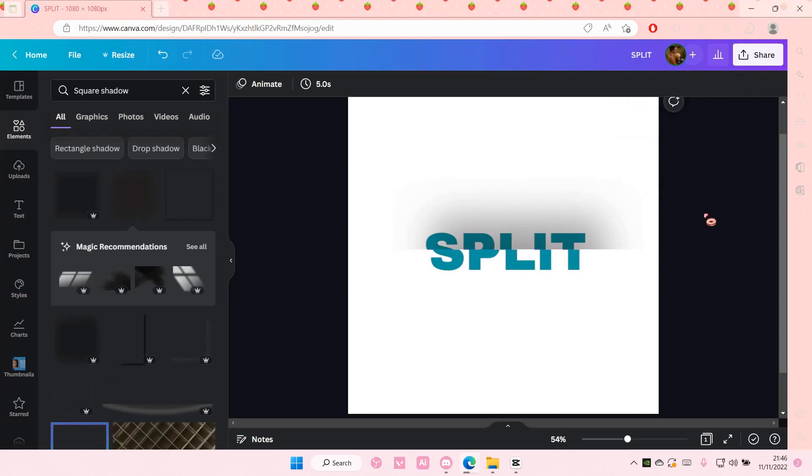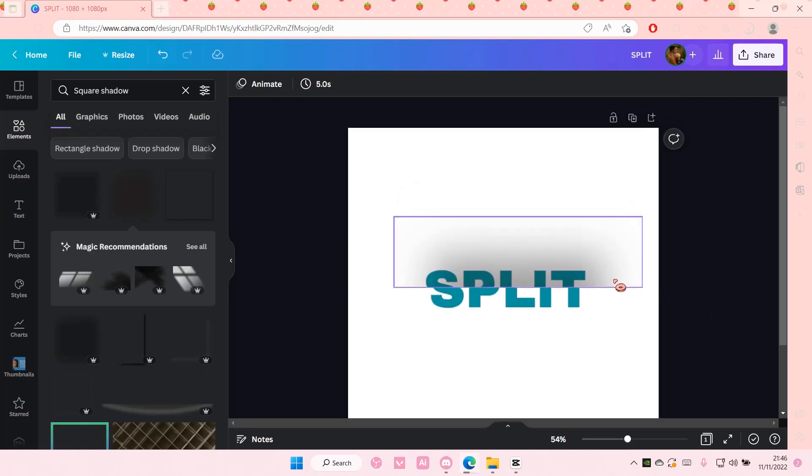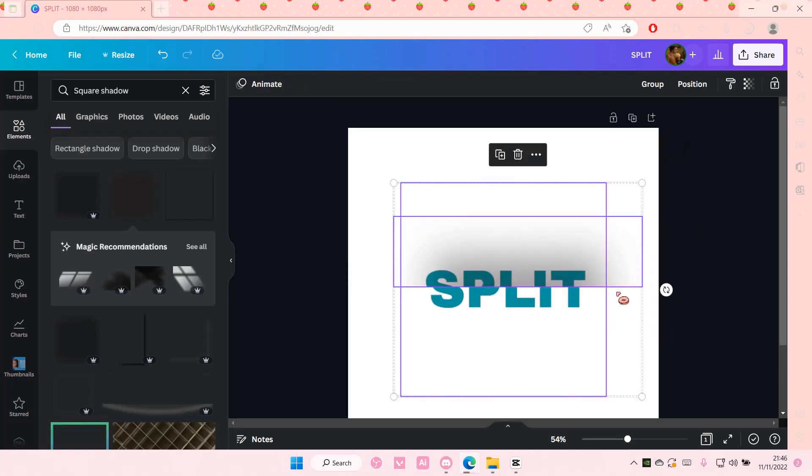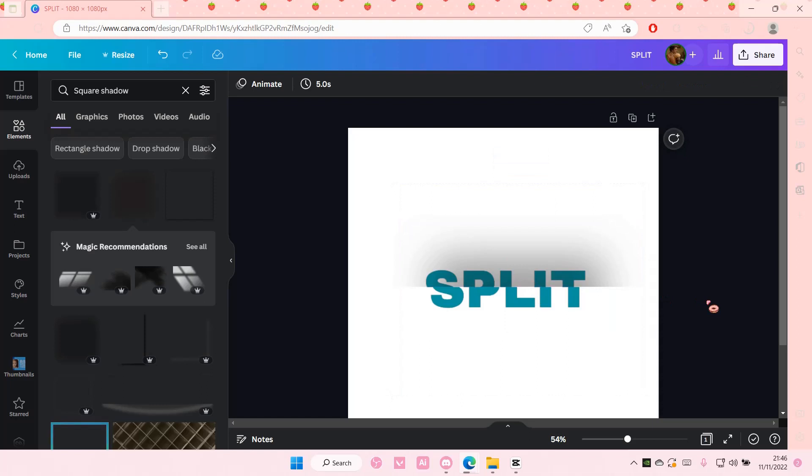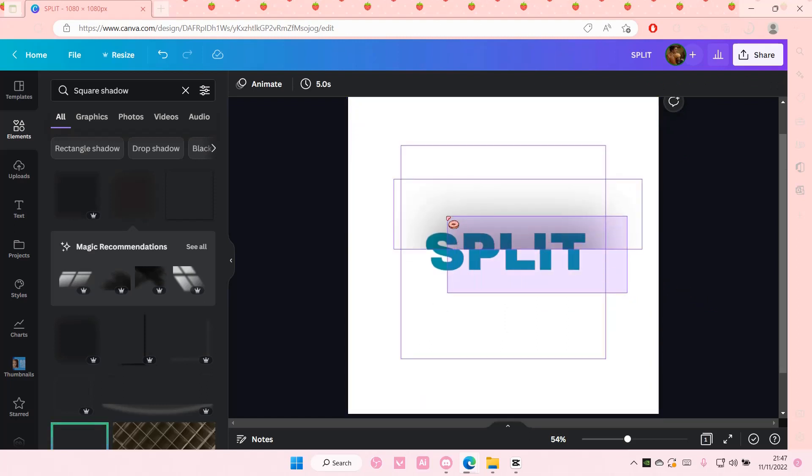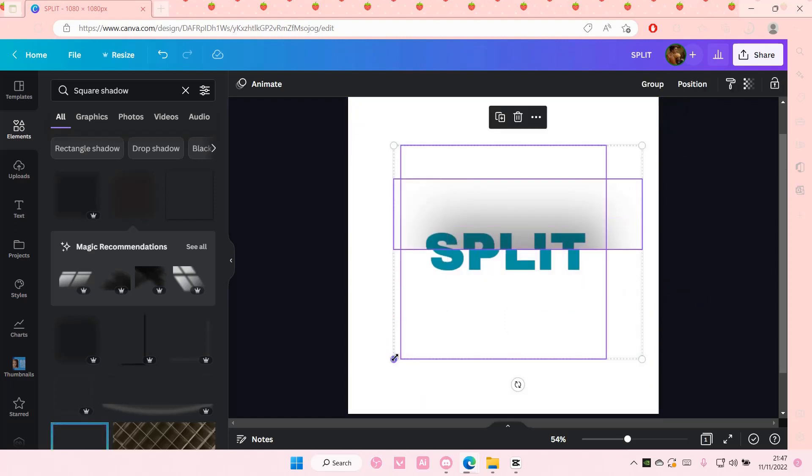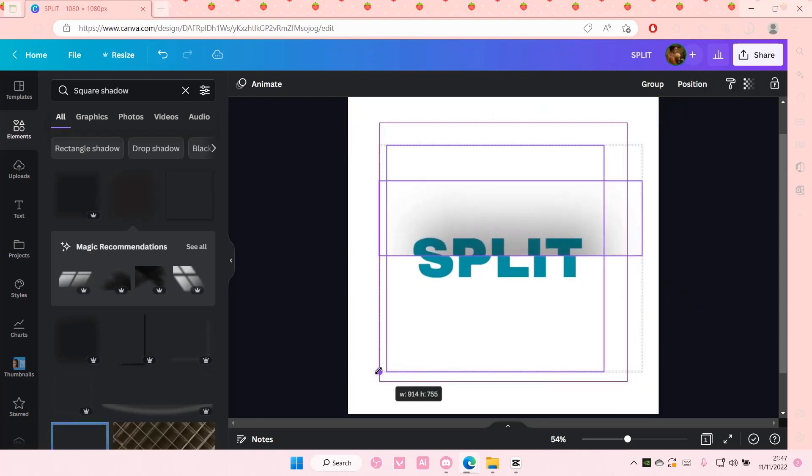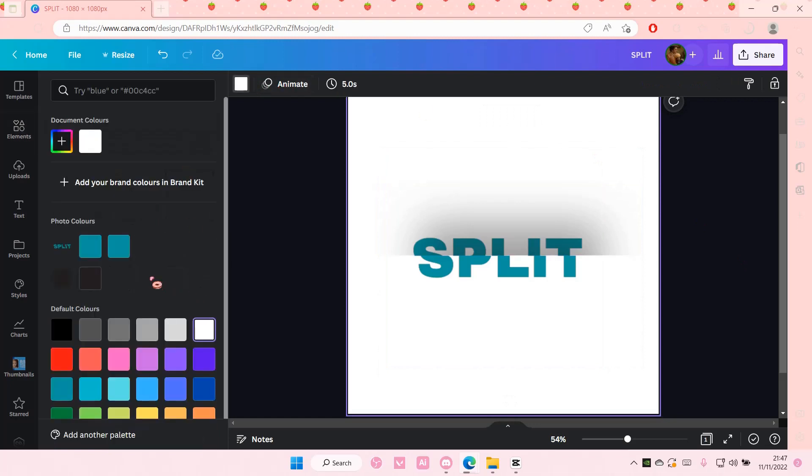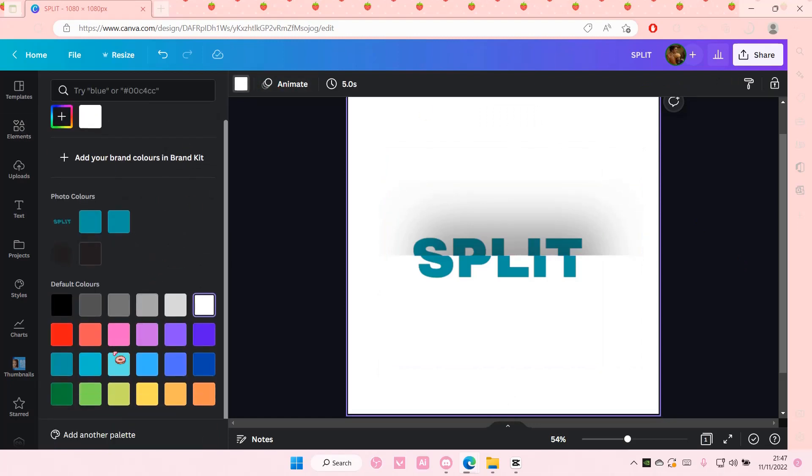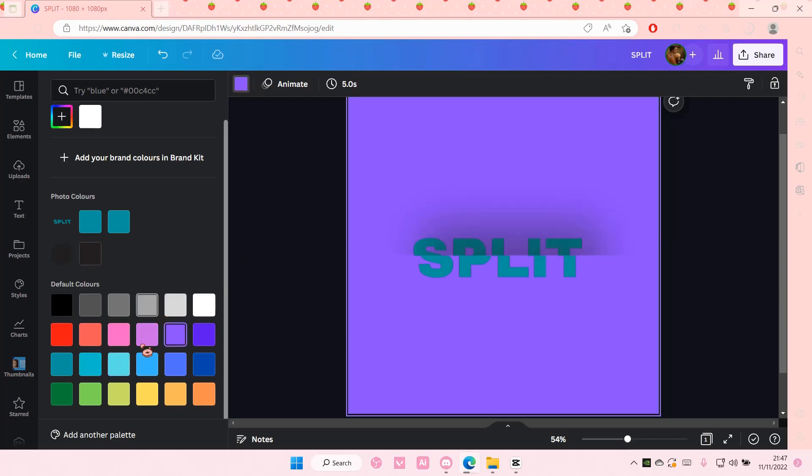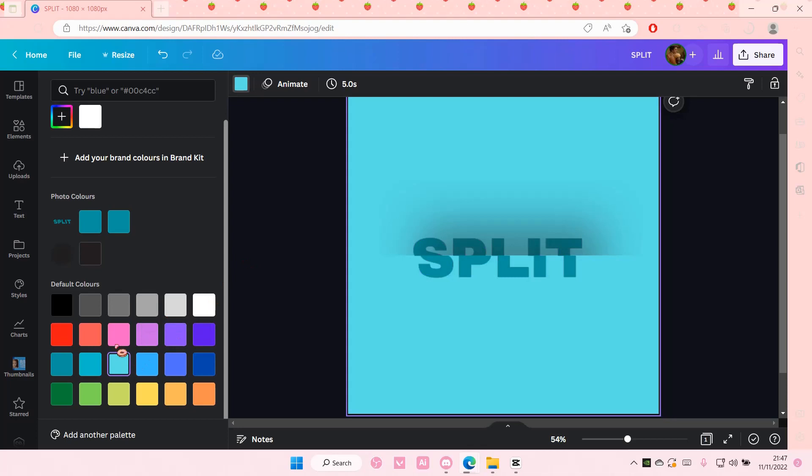But that is how you can create this really cool split text effect on Canva. I hope this tutorial was helpful for you guys. Don't forget to like, comment, share, and also subscribe to this channel if you haven't done that already. If you have any questions, just leave it in the comment section down below. And I will try my best to answer them all for you guys.